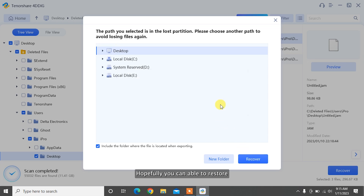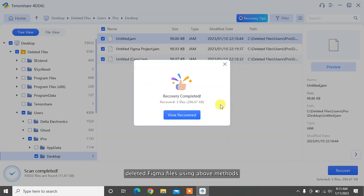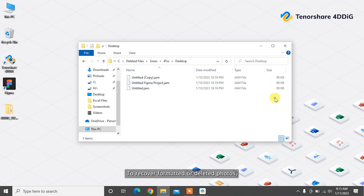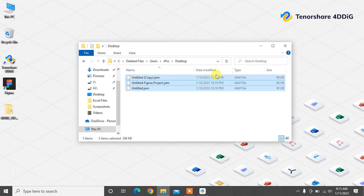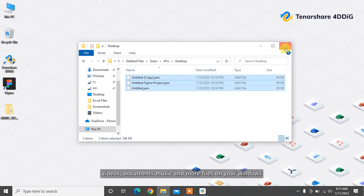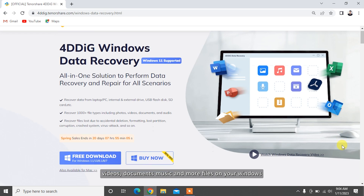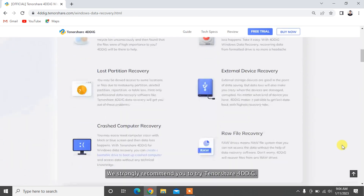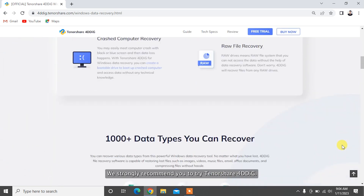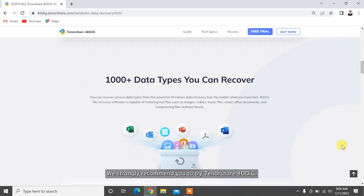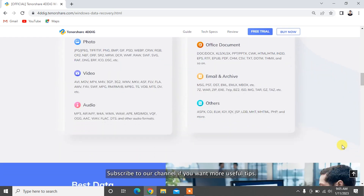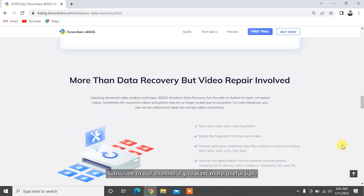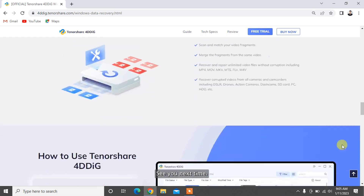Hopefully, you've been able to restore your deleted Figma files using these methods. To recover formatted or deleted photos, videos, documents, music, and more files on your Windows and Mac-based devices, we strongly recommend you try Tenorshare 4DDiG. Subscribe to our channel if you want more useful tips. See you next time!